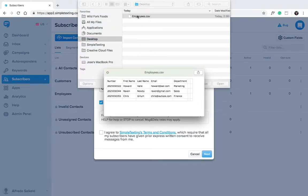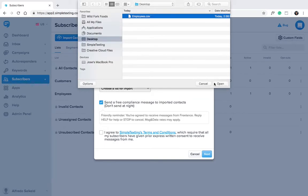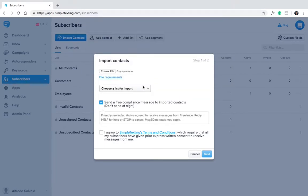It's important that you set up your file with a header row so that you can easily map the fields. Okay, choose the list you'd like to add your contacts to.